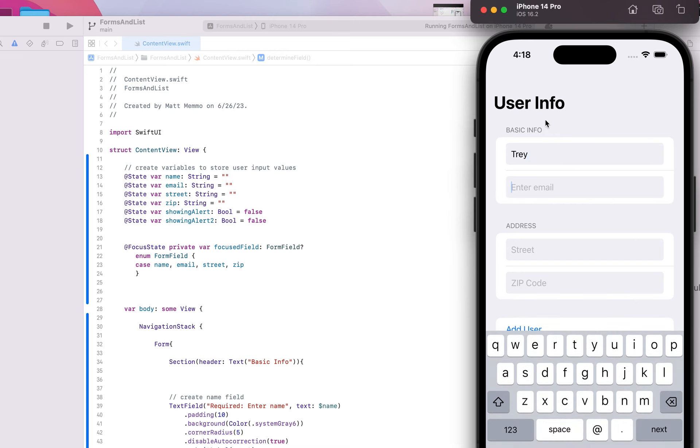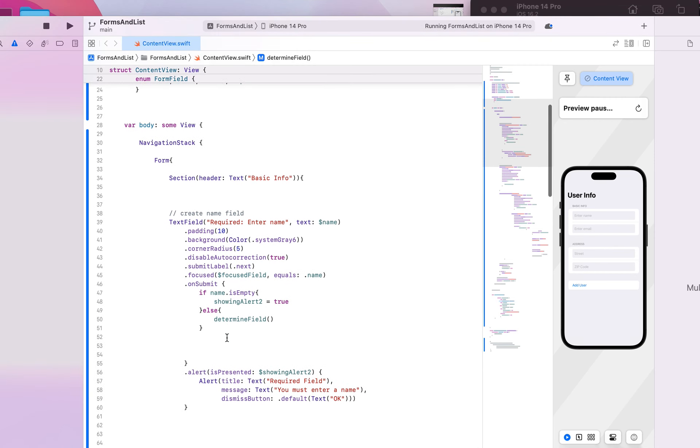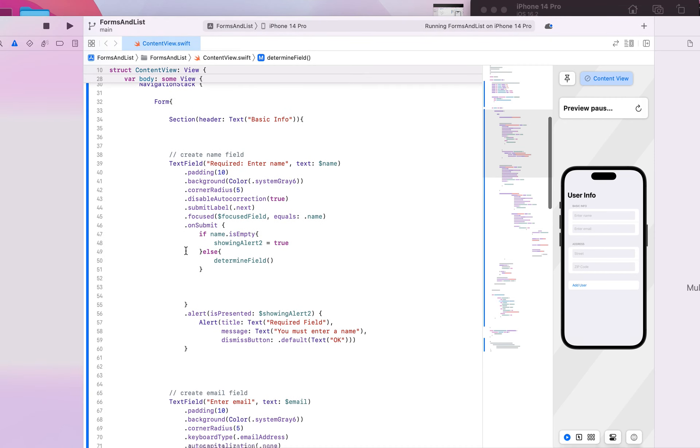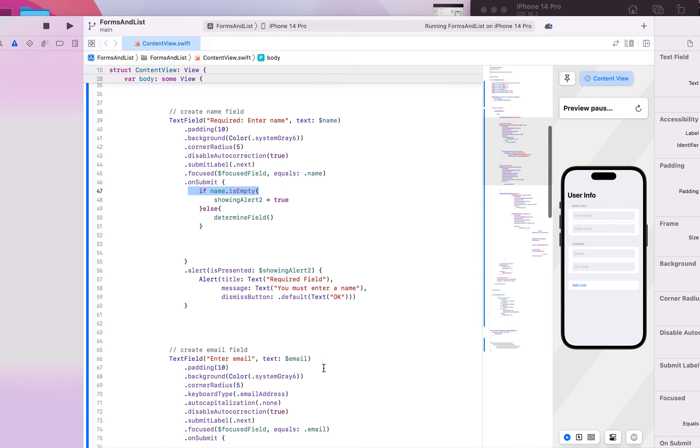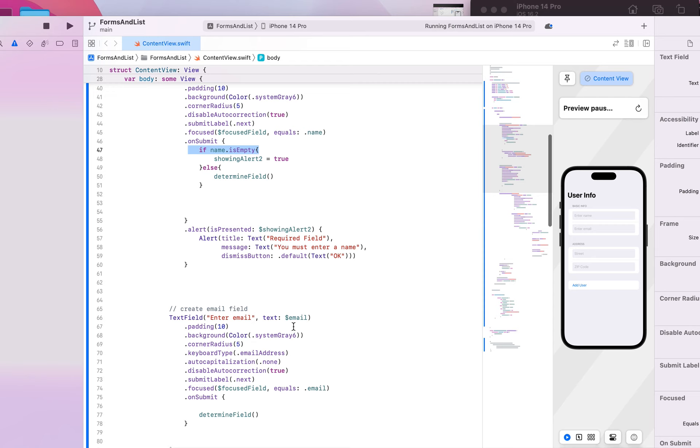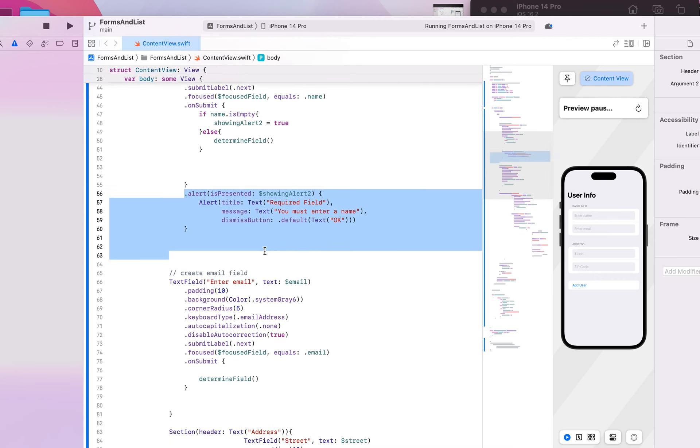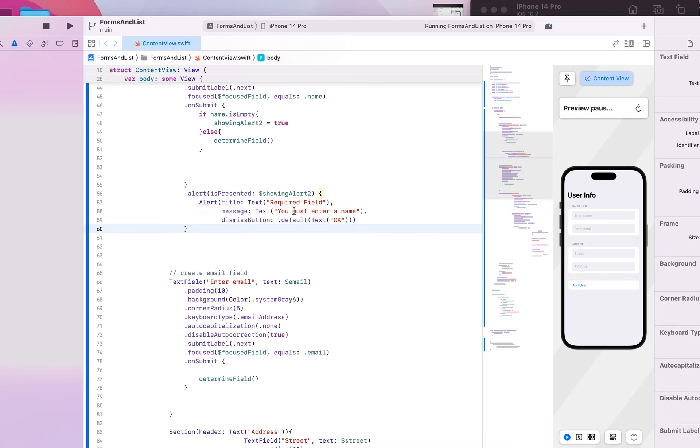And so you would want to add a similar type of validation. You would want to add this if statement obviously for each field that was required, you know, obviously using email instead of name, whatever the name of the text field is. Then you would want to have a particular alert tailored towards it.